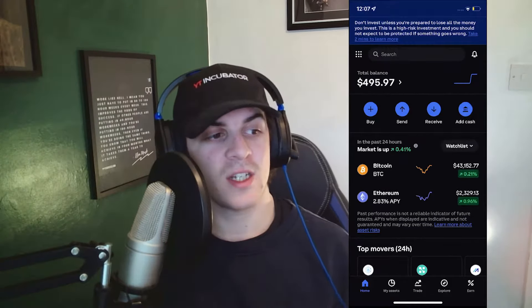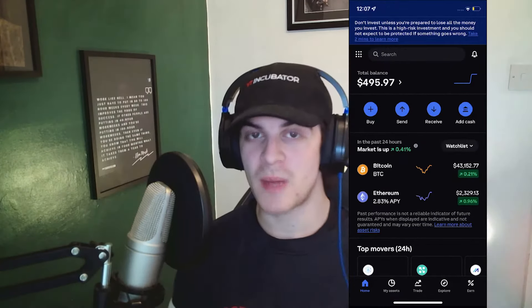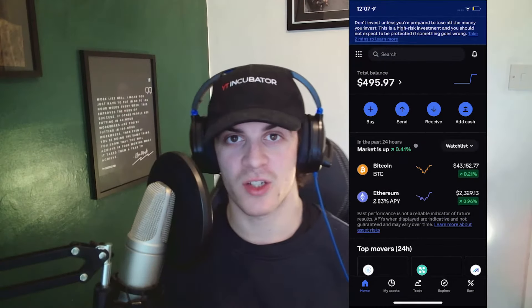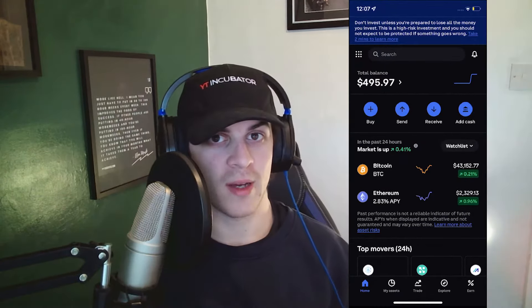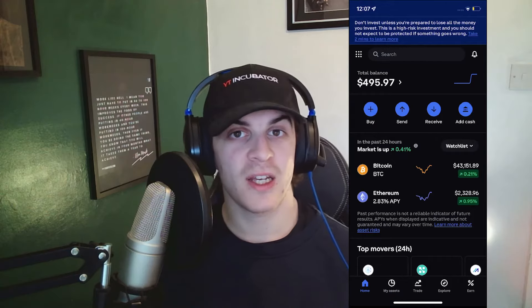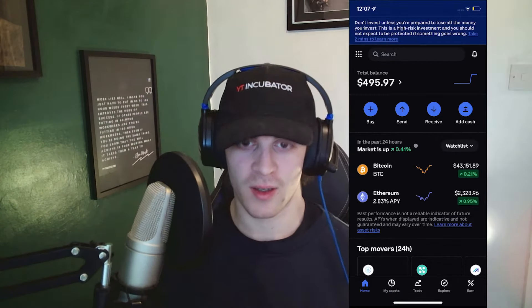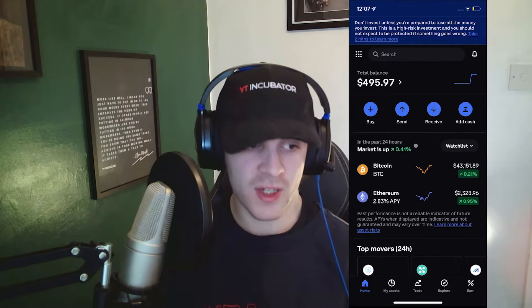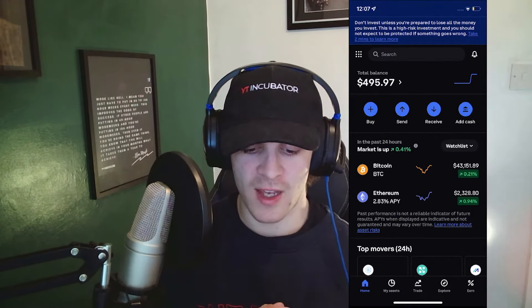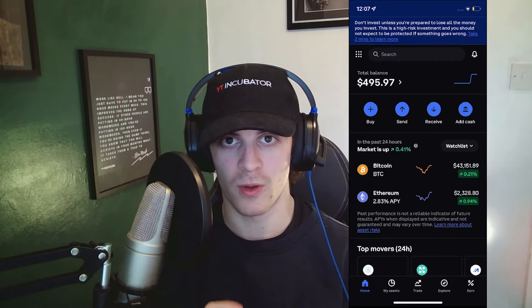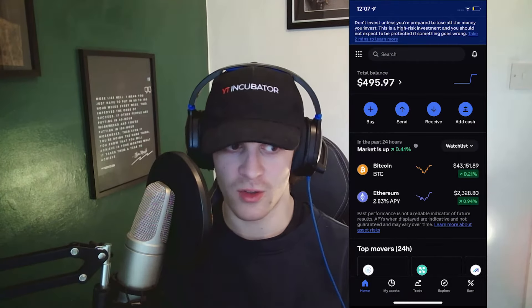In today's video I'm going to teach you how to see pending transactions on Coinbase. It's really easy and simple so let's get right into it. The first thing you need to do is either get Coinbase on your phone or on the computer — you can do it on both — I'm just going to do it on the phone.